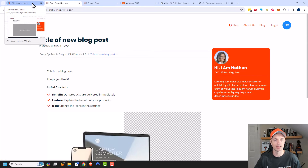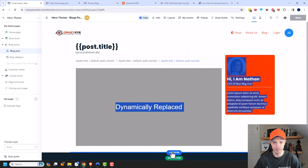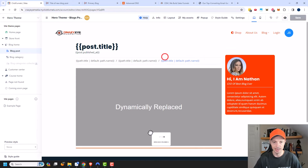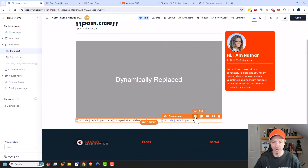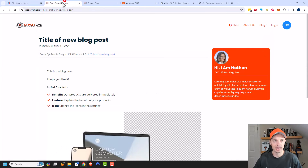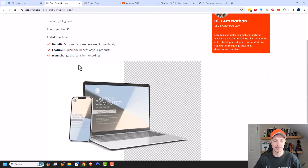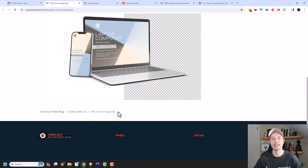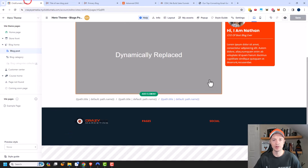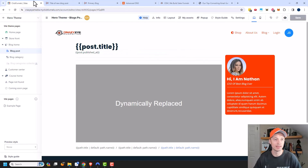Maybe I want to drag the breadcrumbs to the bottom of the blog post instead of the top. I can do that, add some top padding or a separator, save, and refresh. It's not perfect since I'm doing this quickly, but you get the idea of how to create a blog post and update your theme so your blog posts display properly.